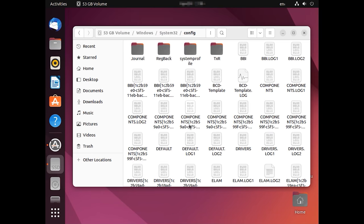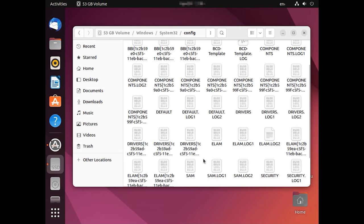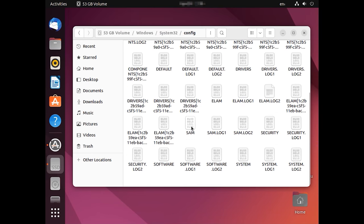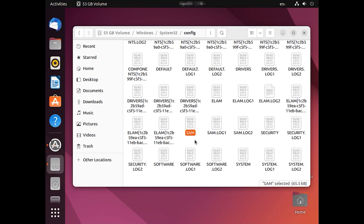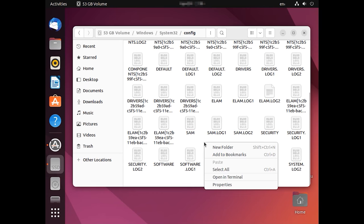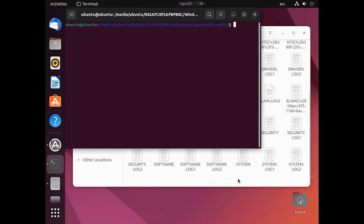In this directory, you should see a file with the name SAM, which has to be edited with the previously installed app. You can use it to reset the password to a specific user account and sign in without using the password. For starters, right-click on some empty space and choose Open in terminal. After that, this folder will be opened in terminal.